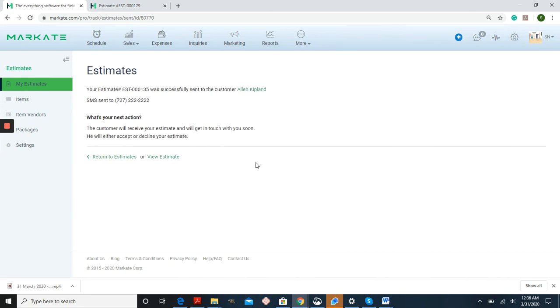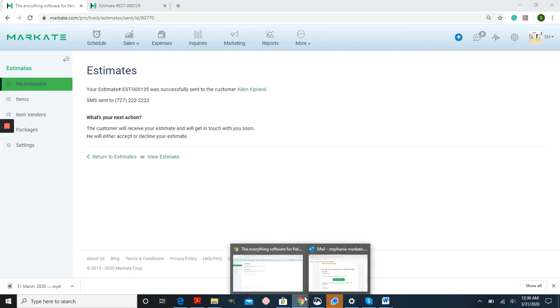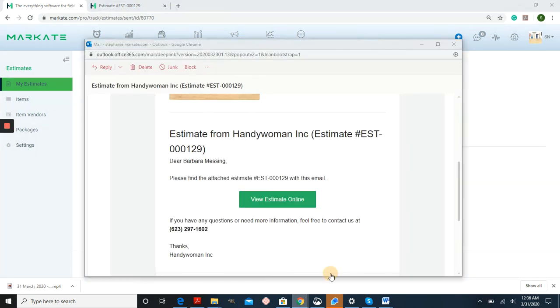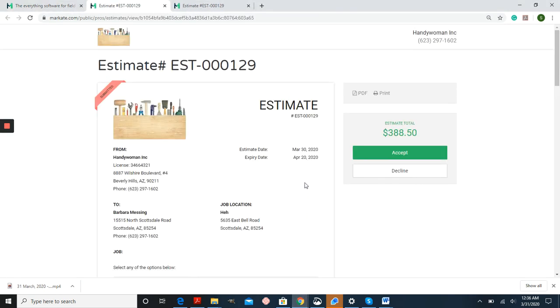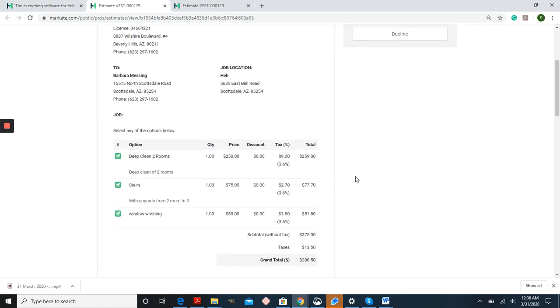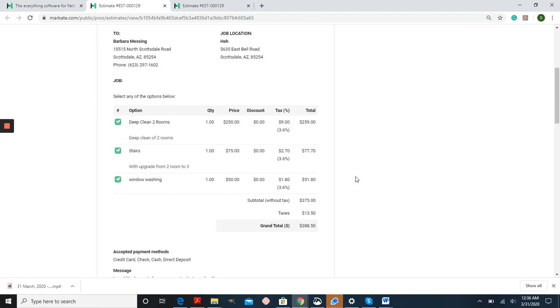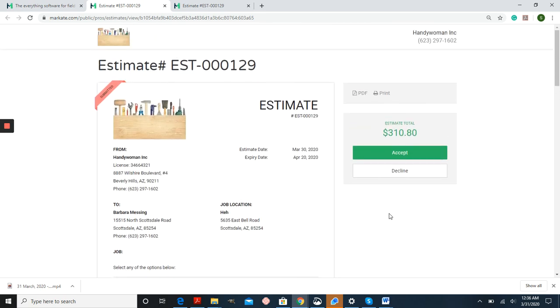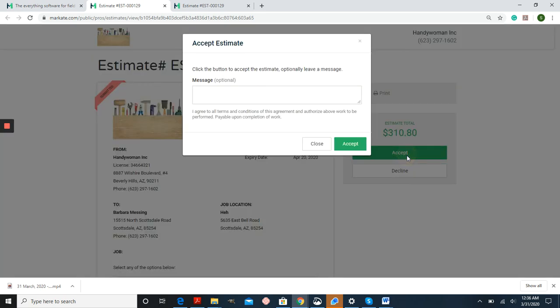Once your customer receives this either through email or text and they go to view it, this is what it's going to look like. If you scroll down you can see if everything is checked. If they want to unselect something, it's going to automatically make a new tally of the price for them, and when they're ready they'll accept to move forward.